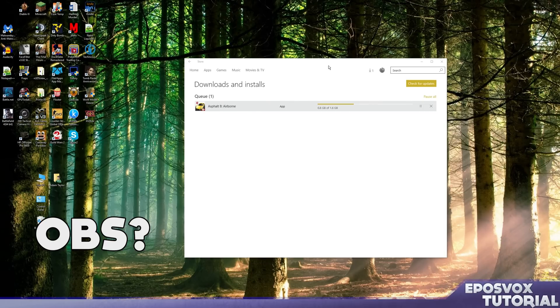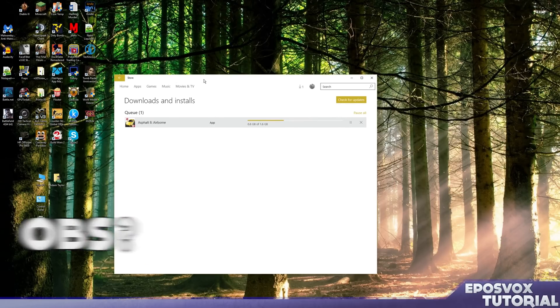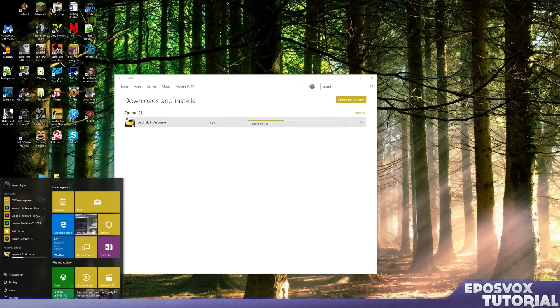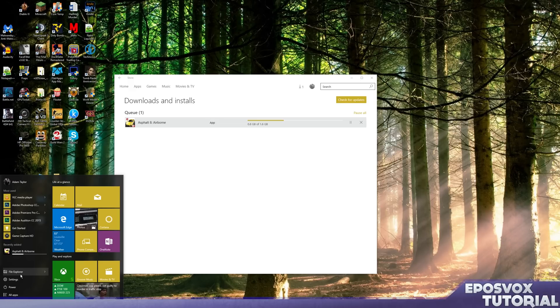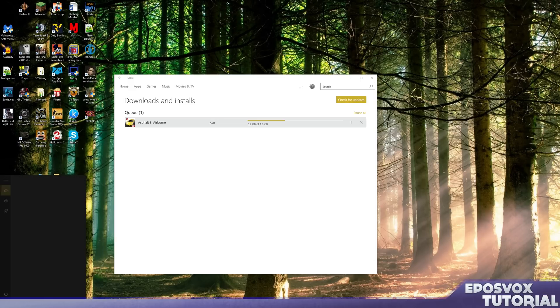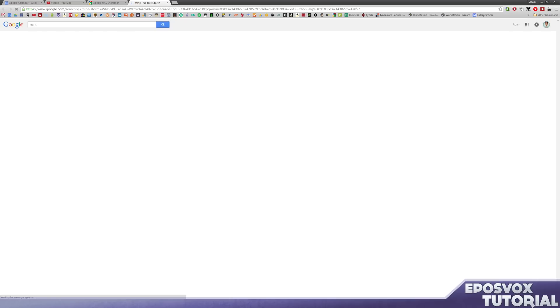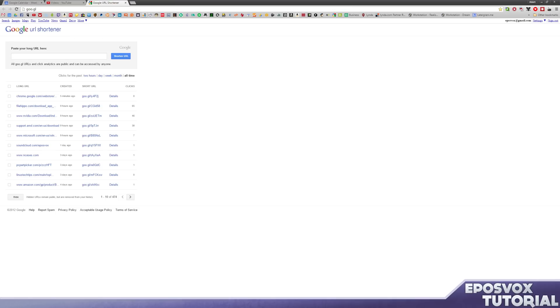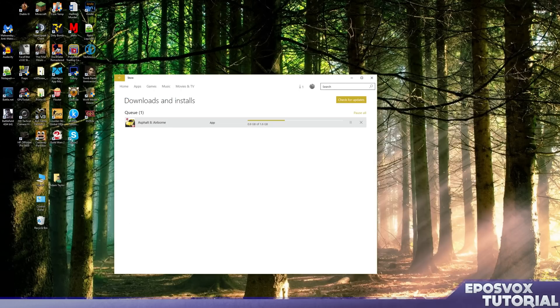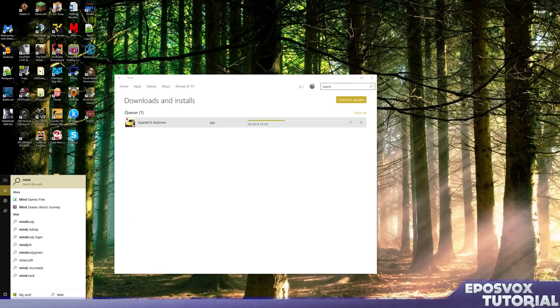With OBS, however, which is what I'm using to record this right now, you may notice that I'm actually able to record it only via Monitor Capture. So let's go ahead and load up Minecraft Windows 10 Edition Beta. I clicked the wrong thing, of course. Let me try that again. I'm still learning this newfangled start menu.